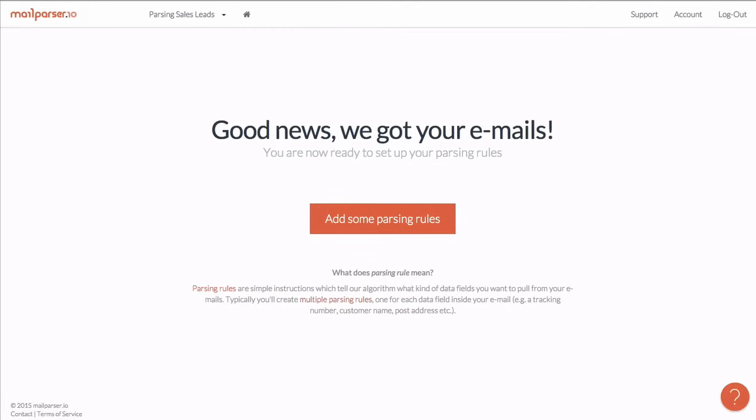So, I just sent two examples to my MailParser.io inbox. And we'll now launch the automatic parsing rule setup. A parsing rule is like a set of instructions which tell our algorithm what data you want to extract. But more on this in another video.